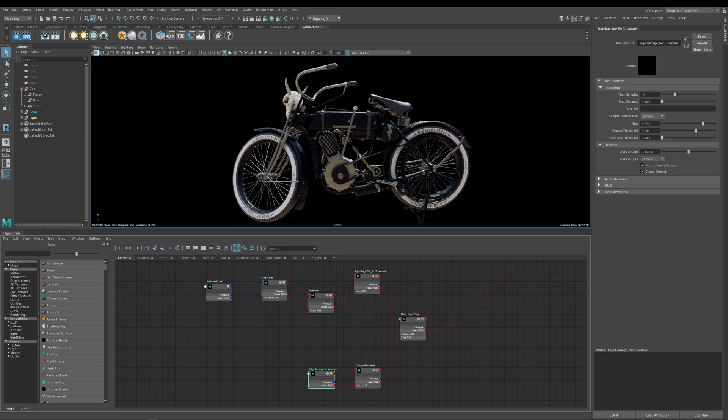But luckily RenderMan has a solution for this and that's being able to bake out your materials and masks using the Pixar bake texture node. Now you want to think of this node as a bake point in your shading network and therefore anything downstream of this bake point will be baked into the texture and does not require any further calculation. Now you need to keep in mind that if you want to change anything downstream of that bake point you'll need to rebake that map out again.